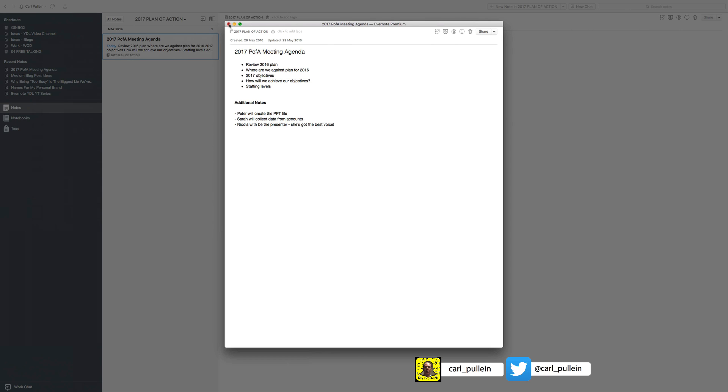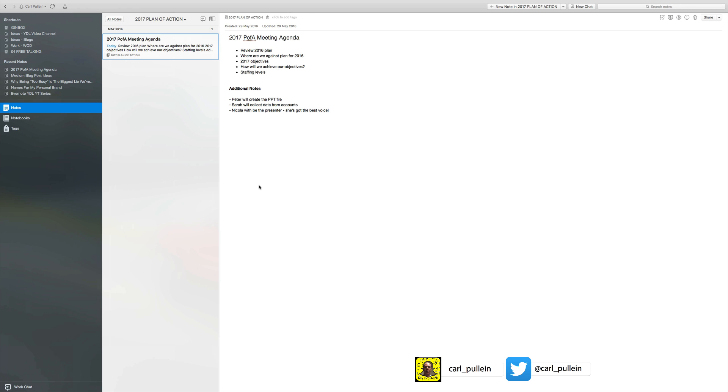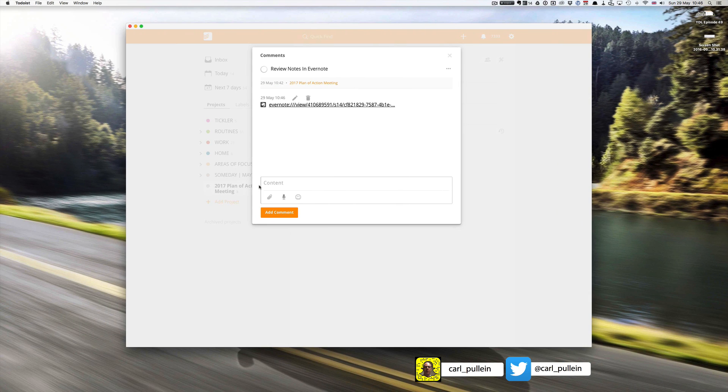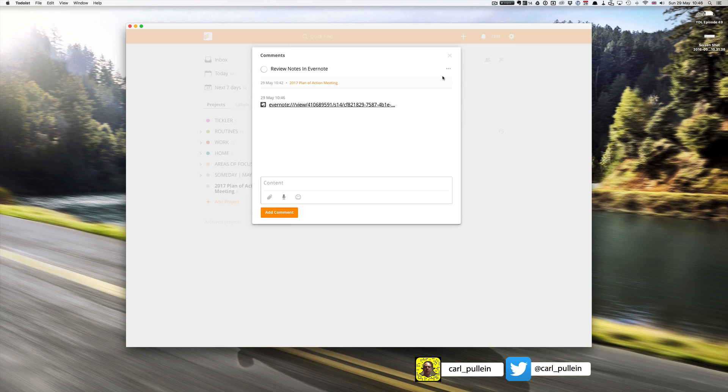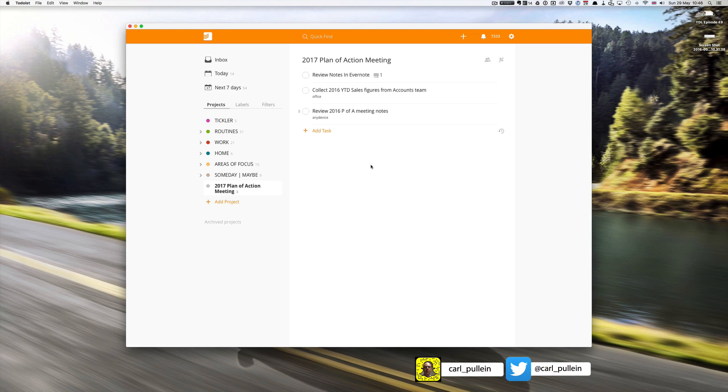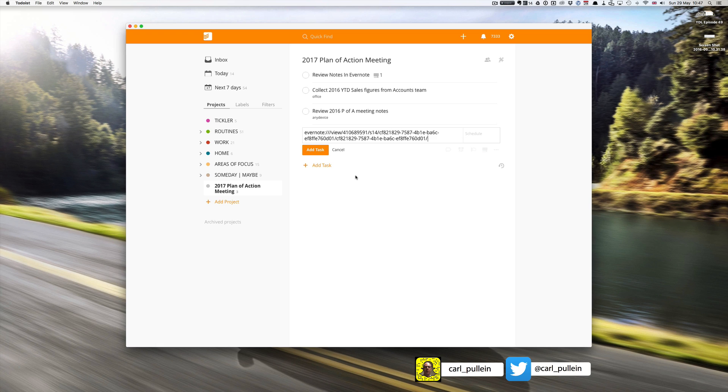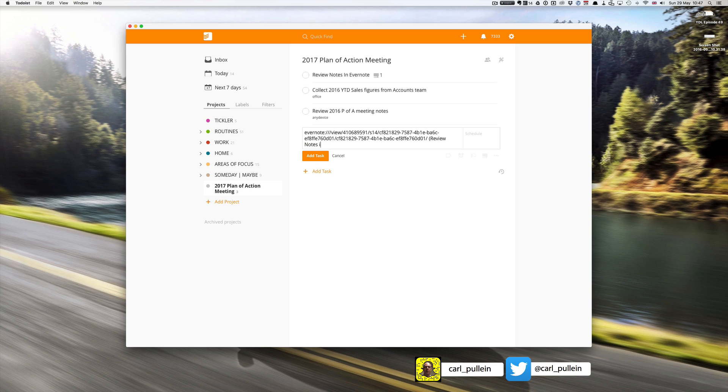This works on your iPhone, it works on your iPad, it works on your laptop, and it's a much quicker way of getting to the note that you want. However, I believe there is another way. Now I'm gonna do this blind, but if I paste the note into Evernote and then in brackets type in review notes in Evernote.